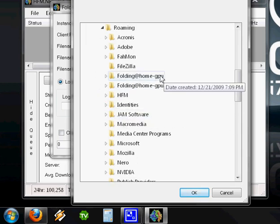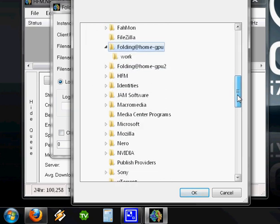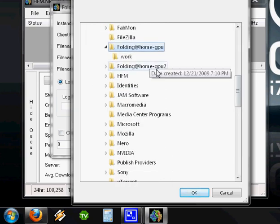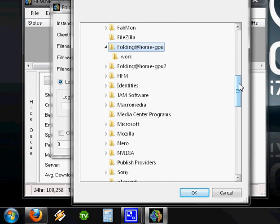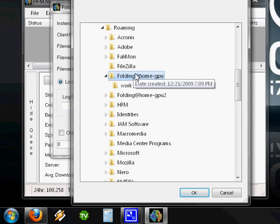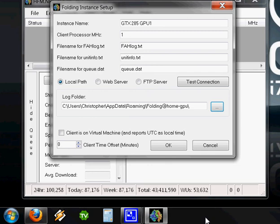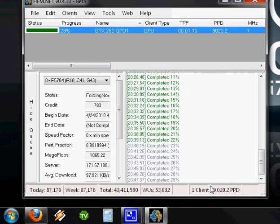We're going to click Roaming. Right here, this is the first GPU client, so I'm going to click that. You can see I have another one there, but we're going to ignore that one right now because I have more than one client installed for each of my video cards. For you, first time setting it up with one client, Folding at Home GPU, click OK. Then click OK again.